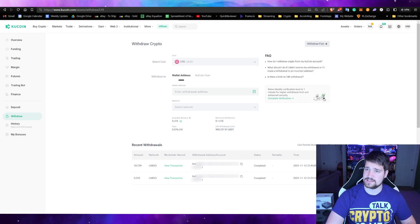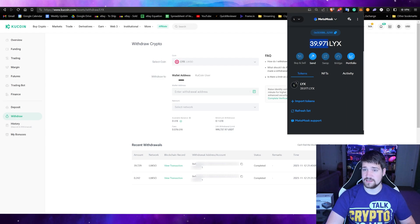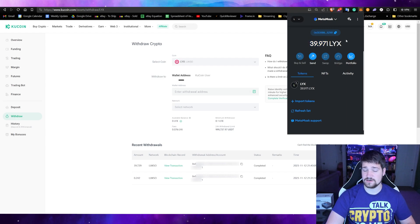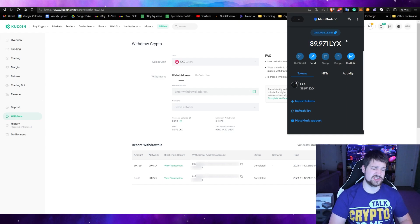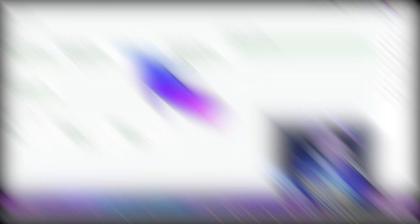Let's go ahead and take a look at our MetaMask, and sure enough we have all the Luxo here. So what now? What we're going to do is just wait for DappNode to be finished and I'll show you the next step.